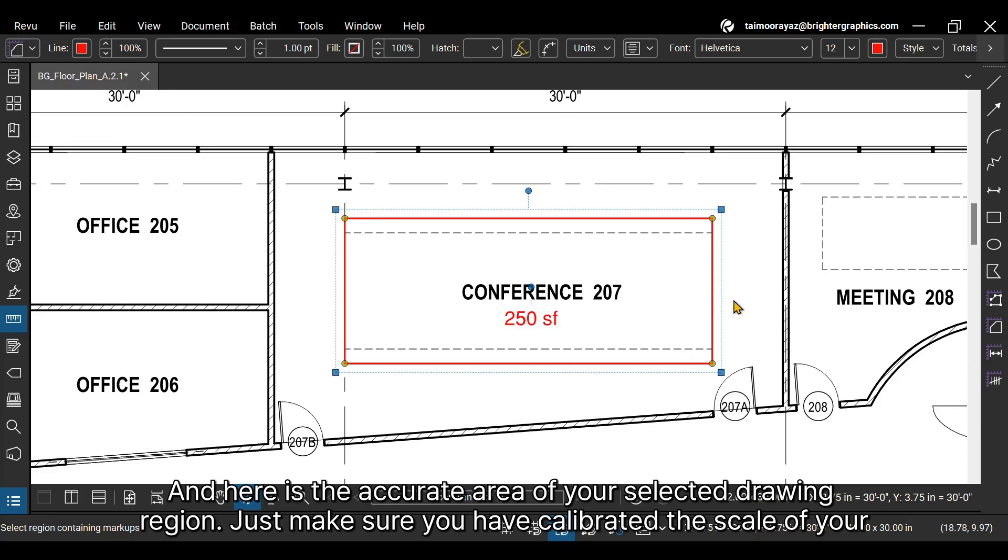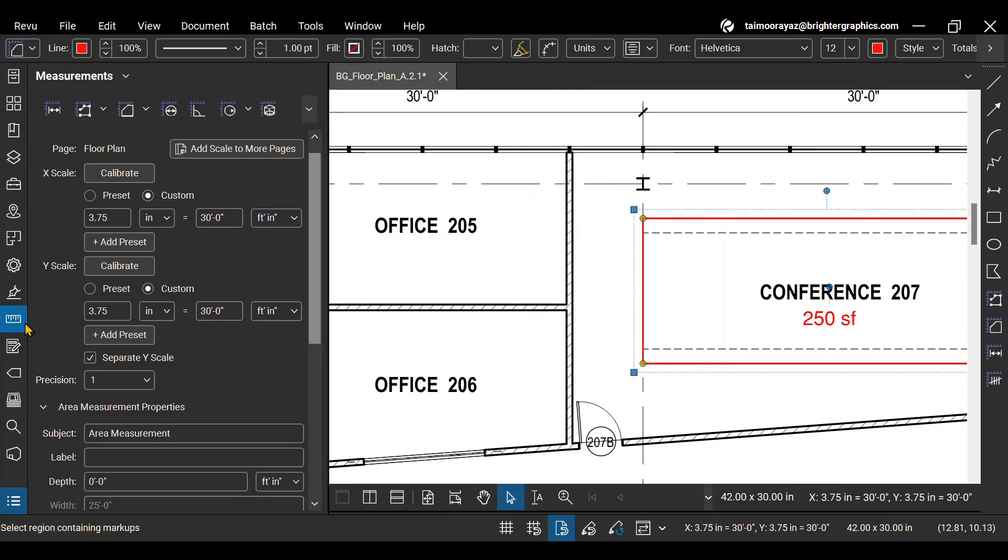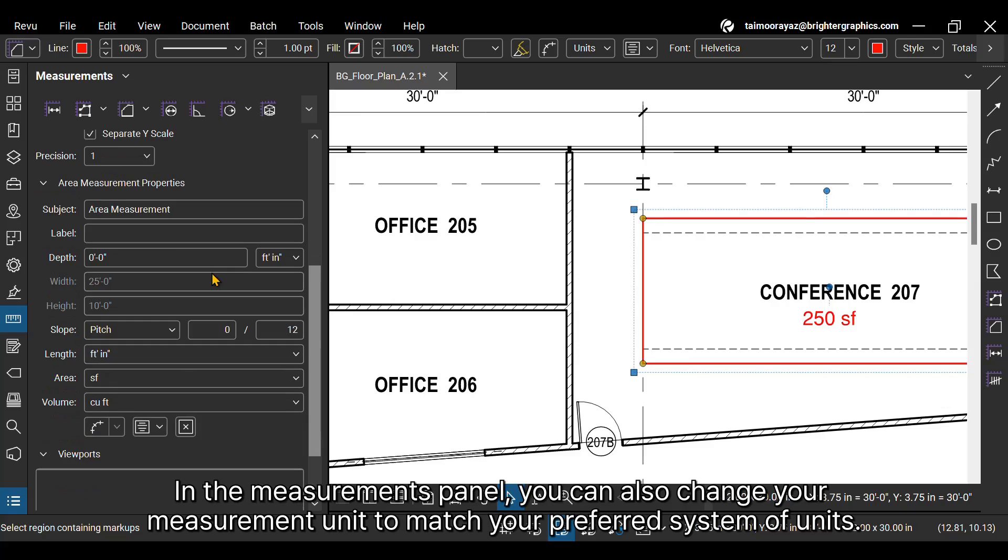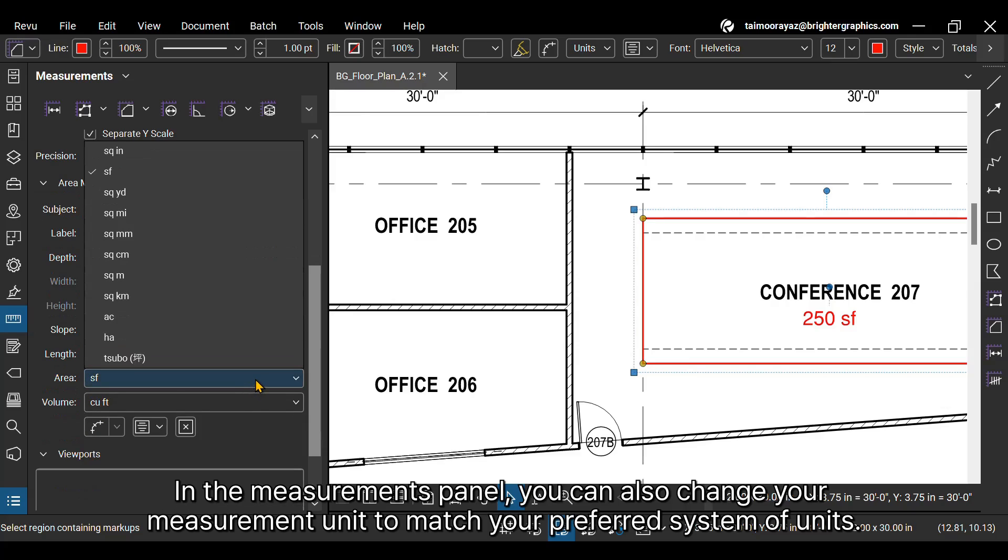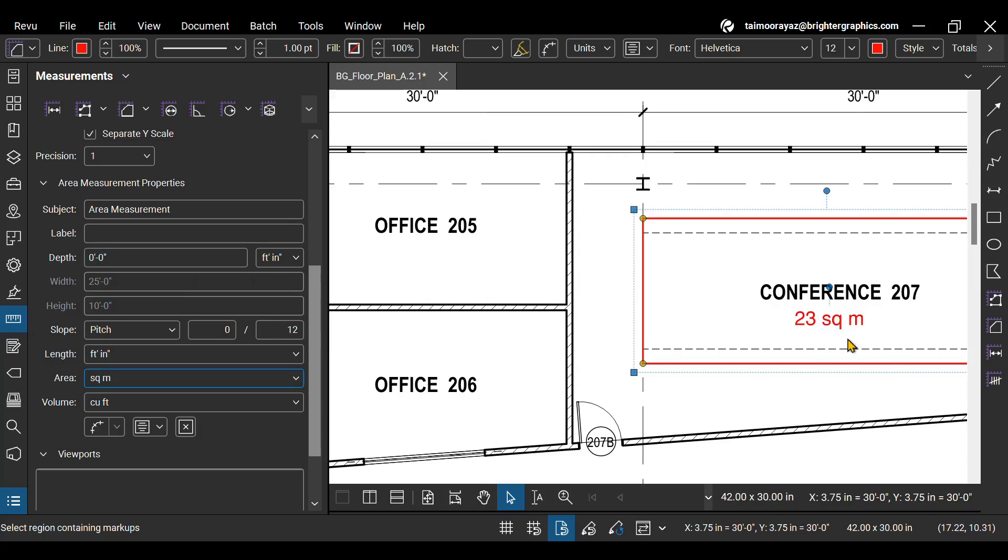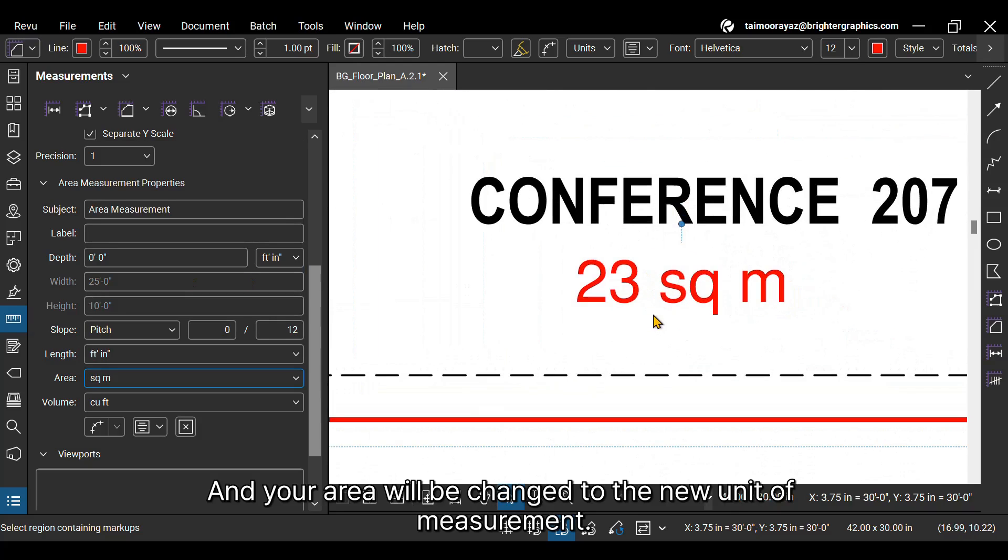Just make sure you have calibrated the scale of your drawing. In the Measurements panel, you can also change your measurement unit to match your preferred system of units. And your area will be changed to the new unit of measurement.